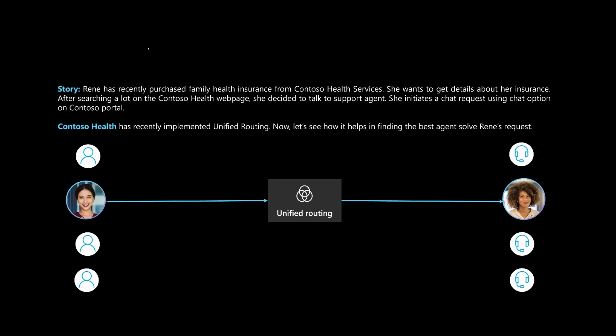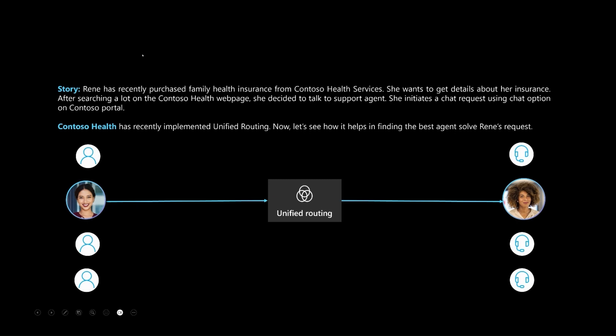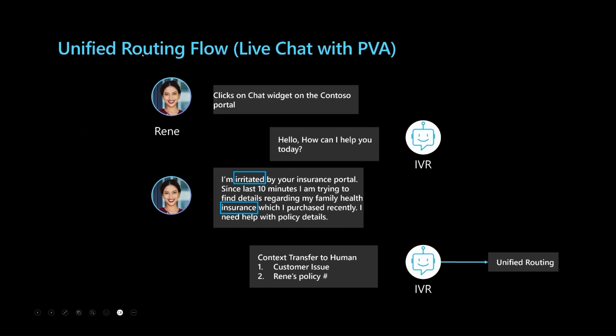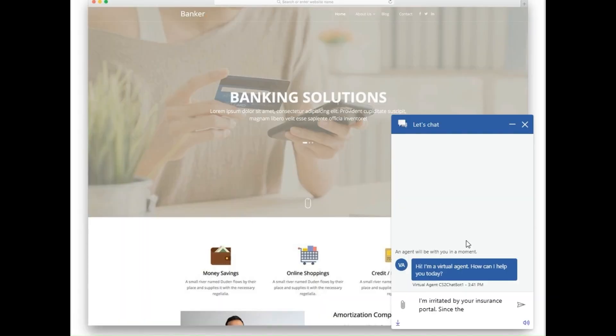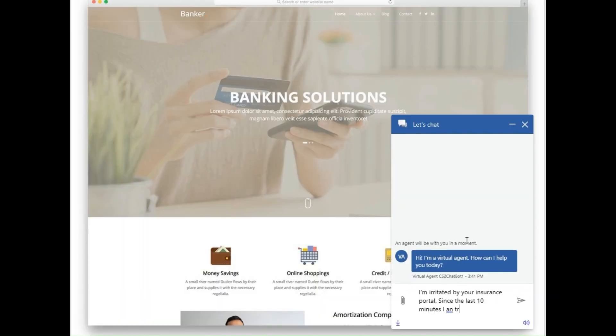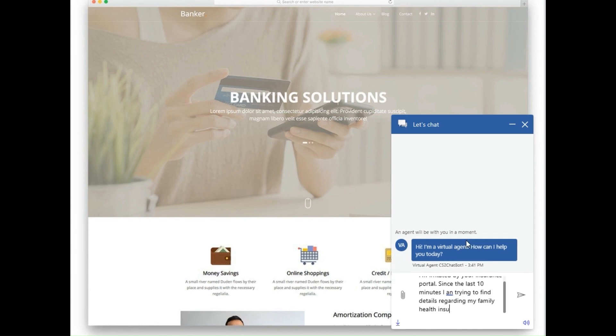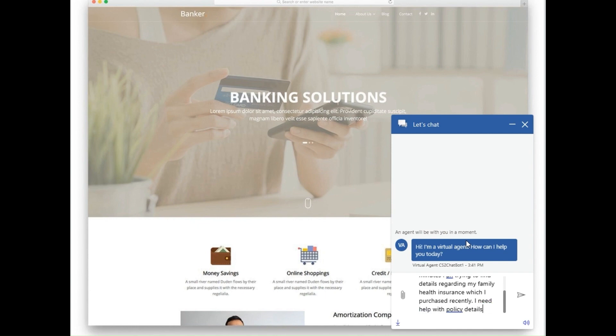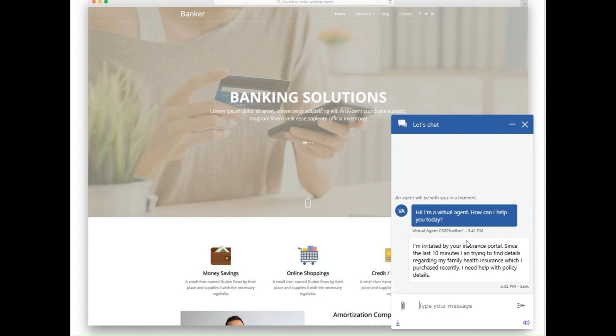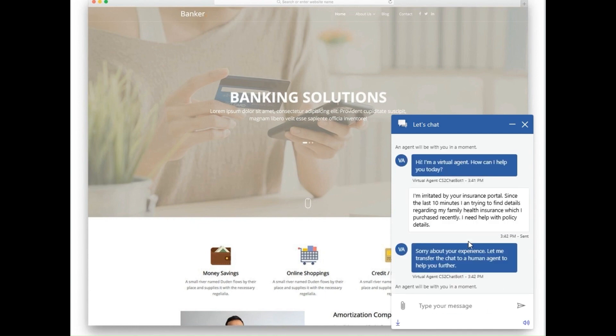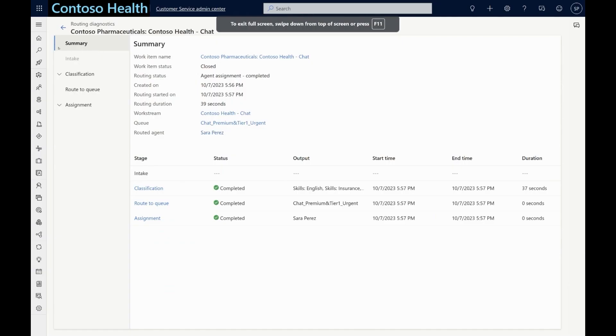Renee, a customer of Contoso Health Services has recently purchased family health insurance. She wants to get the details of her insurance. After searching for a long time on the Contoso Health webpage, she decides to talk to a support agent. Renee initiates a chat request using the chat option on the Contoso portal. Contoso Health has recently implemented unified routing. Let's see how it helps in finding the best agent to solve Renee's request.